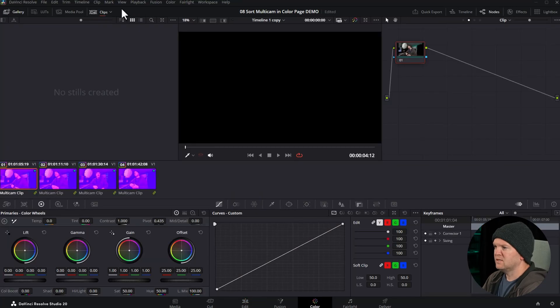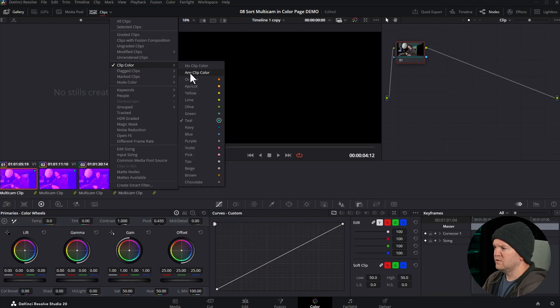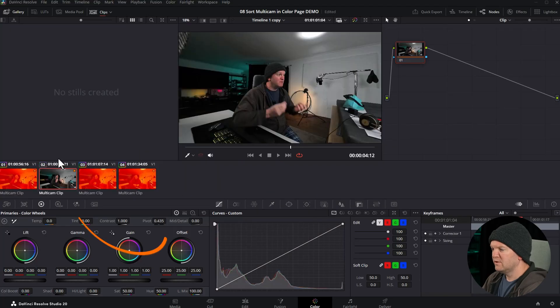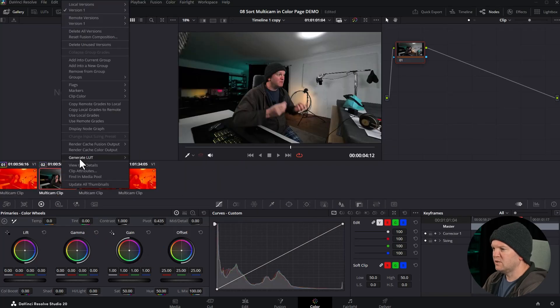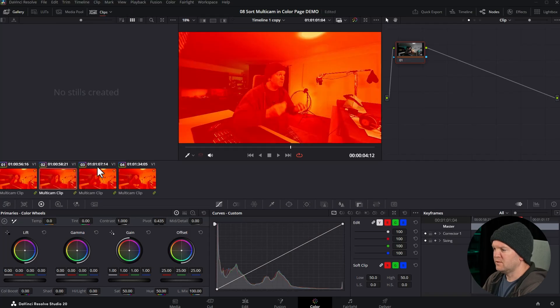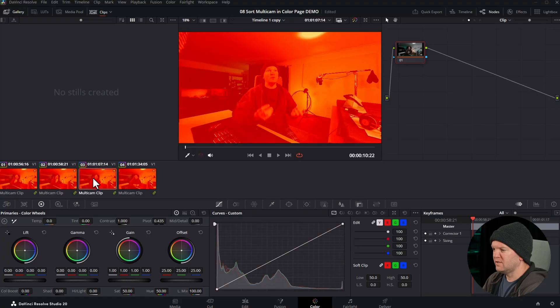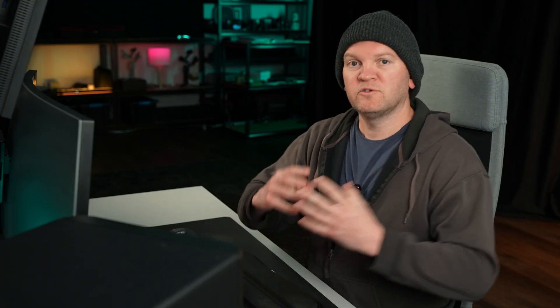Come back to the color page, choose clip color orange. Now we've got this clip that's not part of that group, but we can just right click on it, choose groups and choose the angle we want to add it to, assign to group, and now it's going to once again have the correct color grade for that angle. Please subscribe for loads more DaVinci Resolve tips and tricks. I'm Jason Roberts, this is DaVinci Dojo, and I'll see you in the next one.